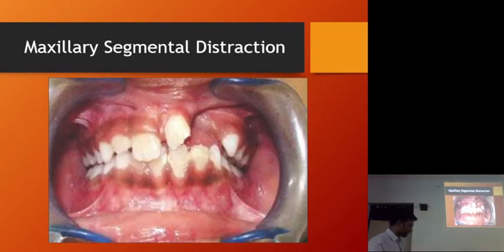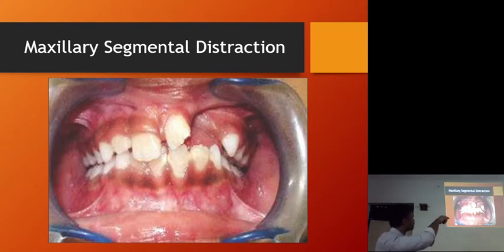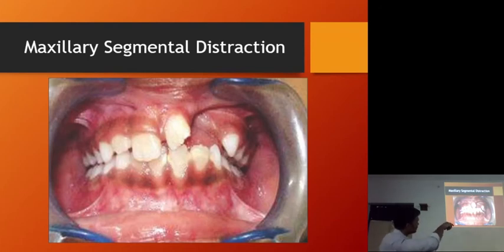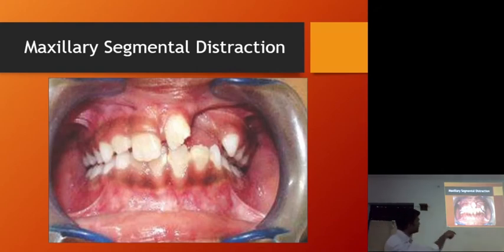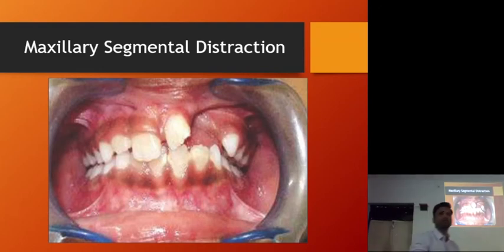Then we have maxillary segmental distraction. We perform a subapical osteotomy including all the roots with at least five mm of bone below the root apex. We then distract this tooth segment along the arch using an orthodontic arch wire, applying traction force to bring this tooth closer to the adjacent area, closing the cleft region with bone and a bone graft. This is an example of bifocal.